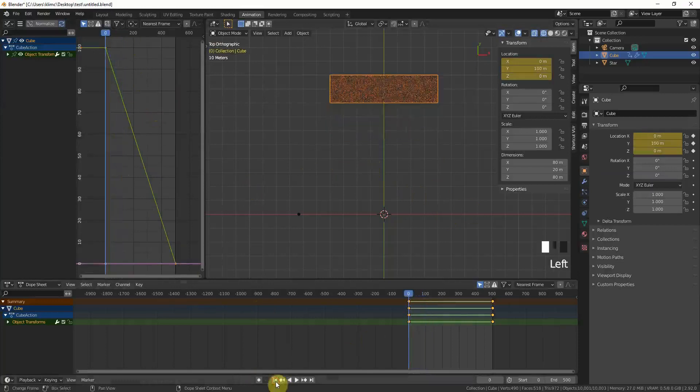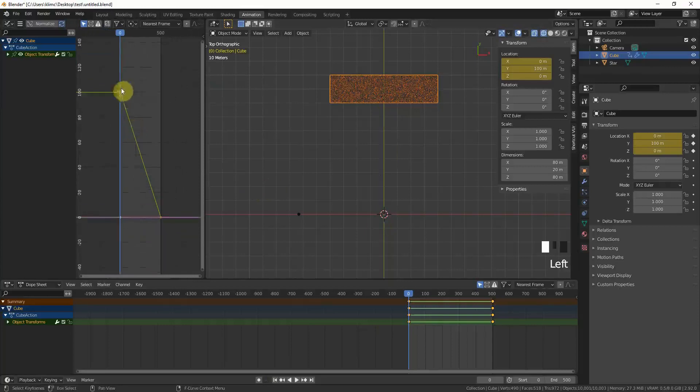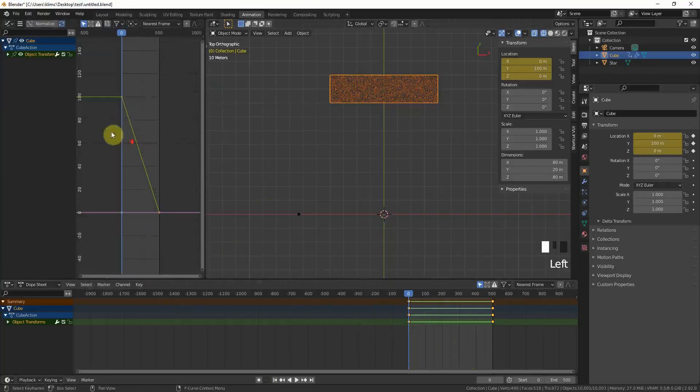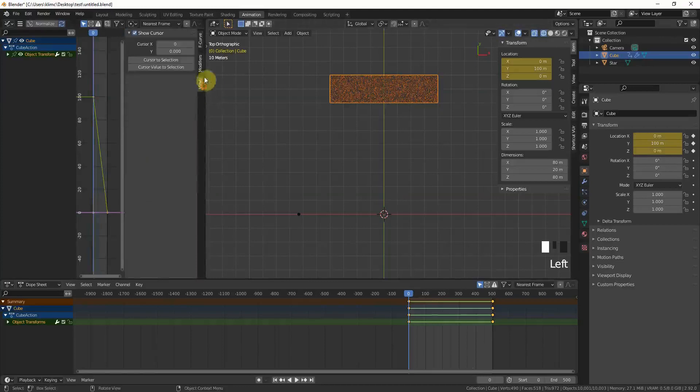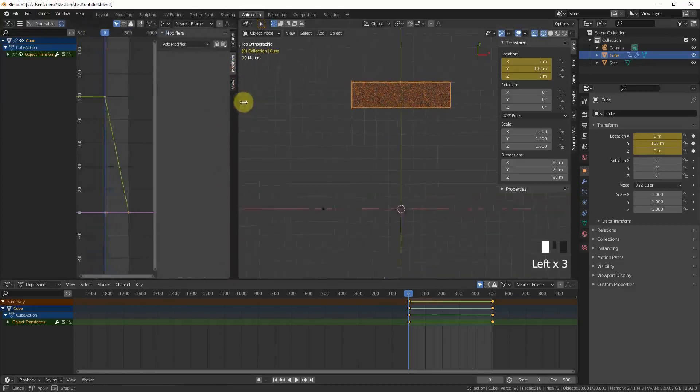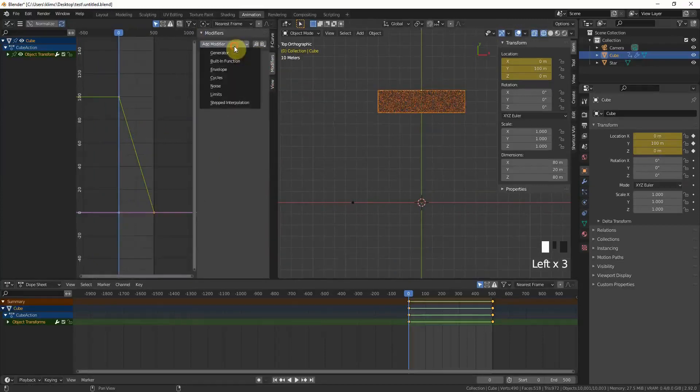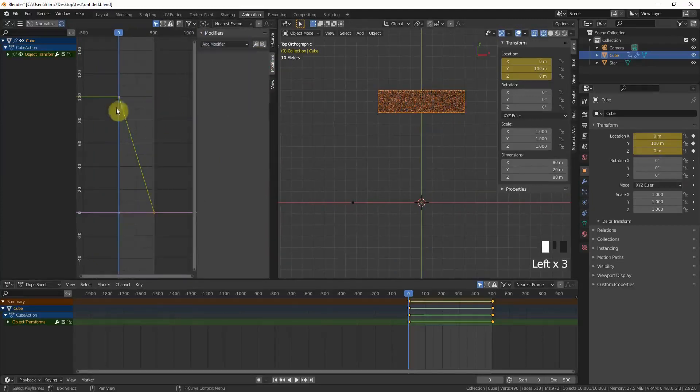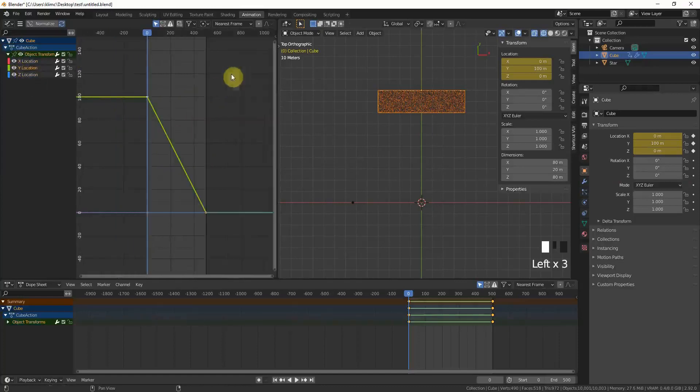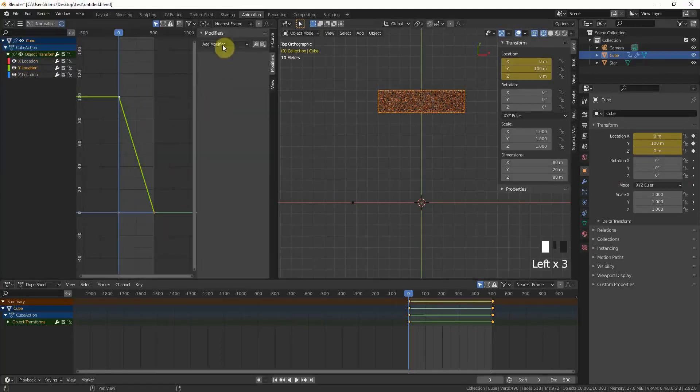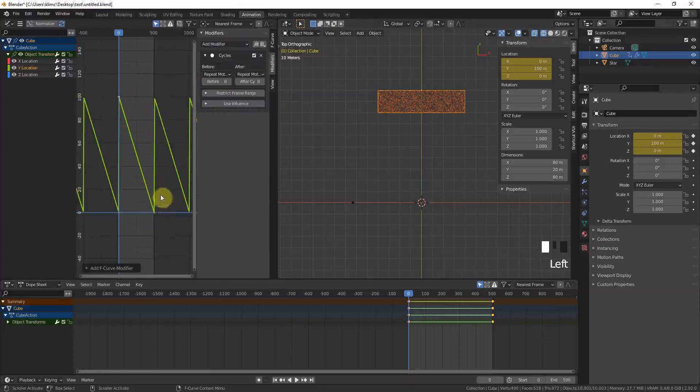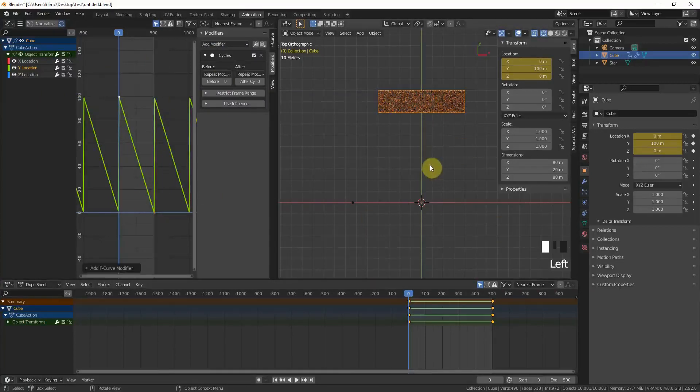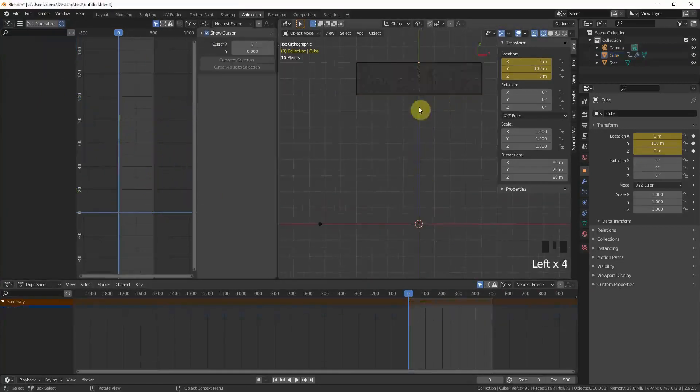We will now copy this five times and always shift the keyframes to a different position in the timing. We want this to be a cycle animation. Just put a cycles modifier for this curve, so we have to go here y location. Add modifier, add cycles modifier. Now you can see that it always repeats.